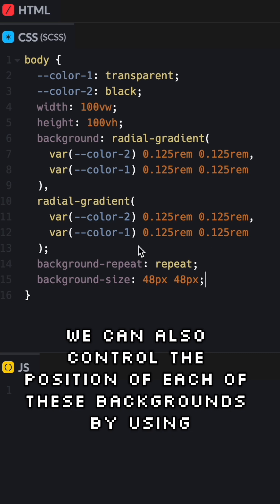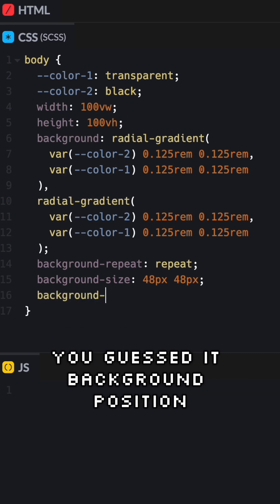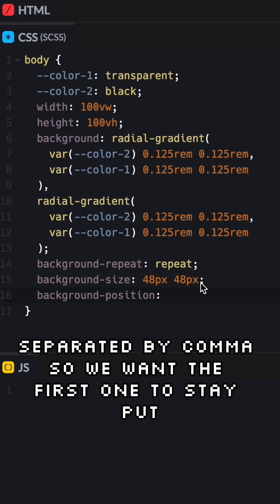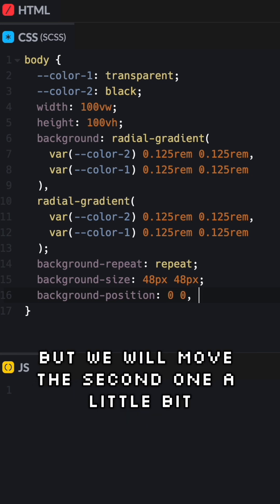We can also control the position of each of these backgrounds by using, you guessed it, background position. It will follow the same order of the backgrounds you have here, separated by comma. So we want the first one to stay put, but we will move the second one a little bit. Let's say halfway.